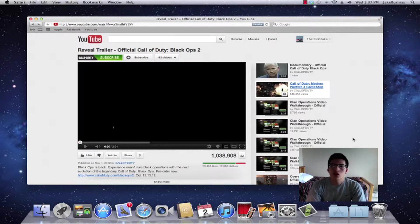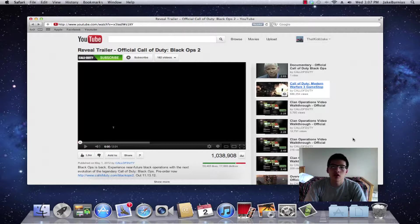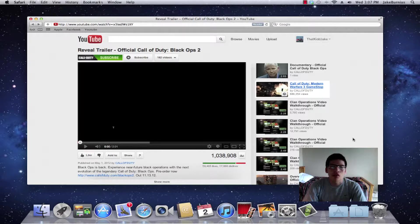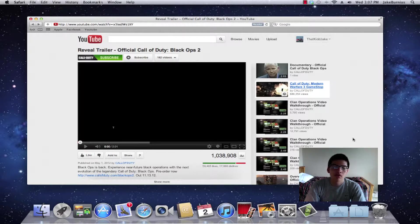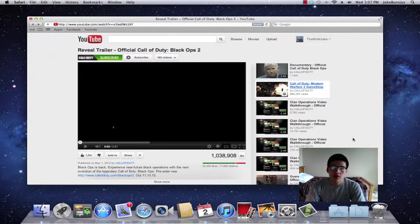If you haven't seen it yet, you can go to the description and I'll have a few links where you can check out the actual video and also the official Call of Duty website to get all the information they have released so far. In this video I just want to talk about the trailer itself and what I think of it so far.